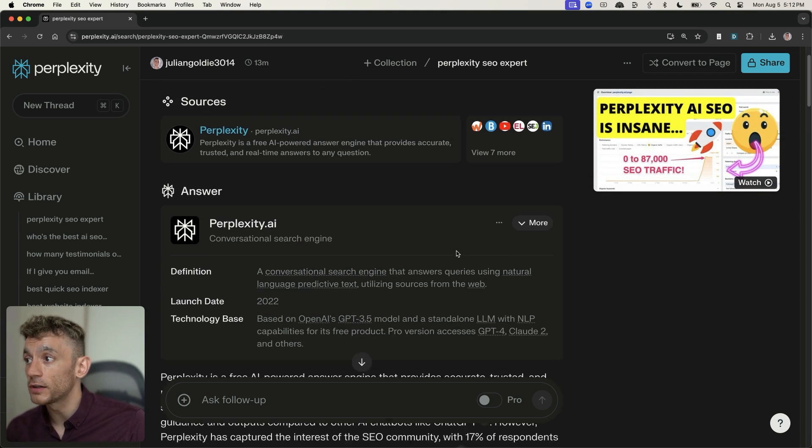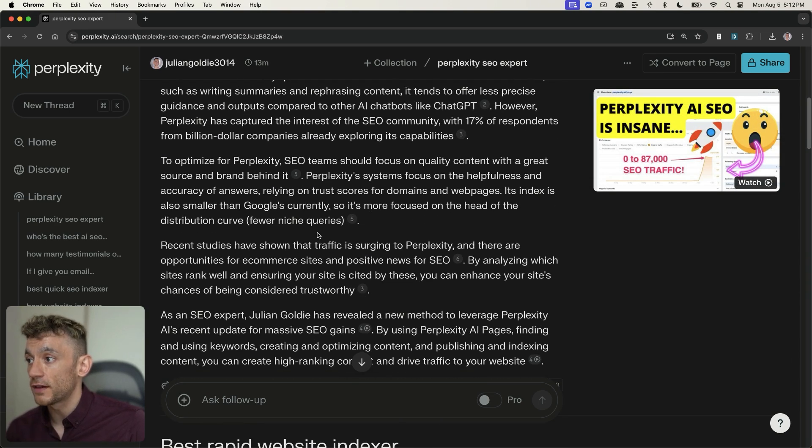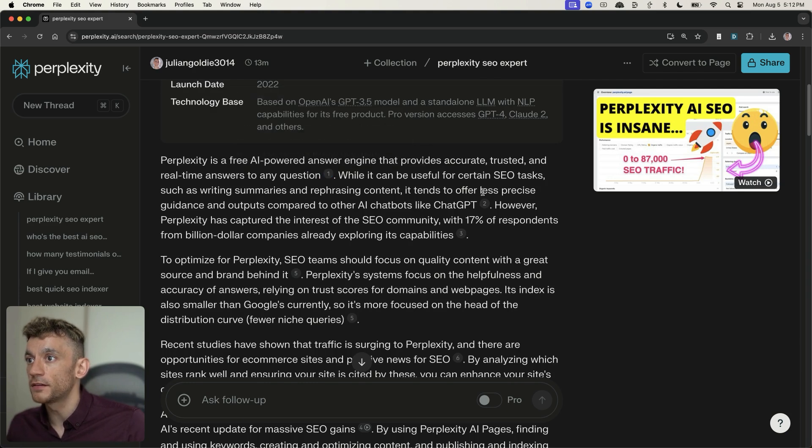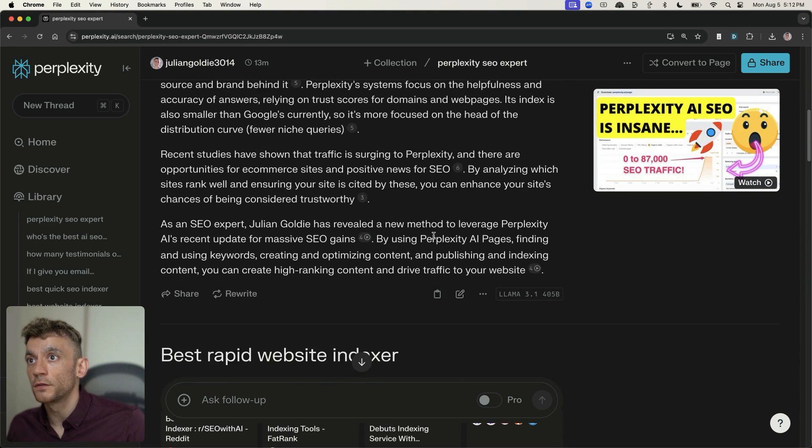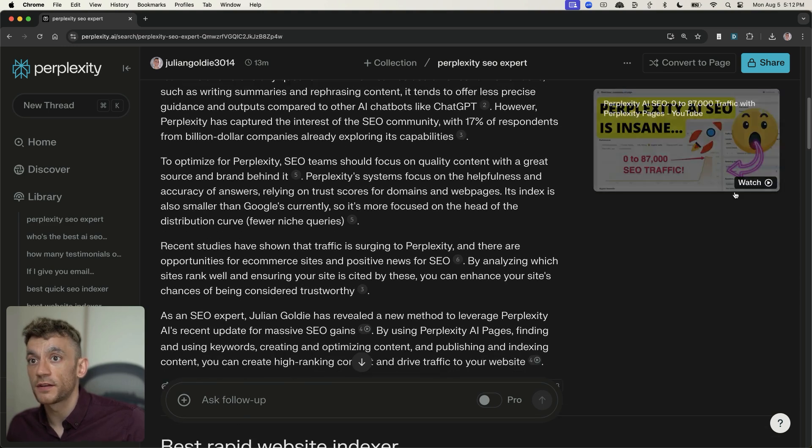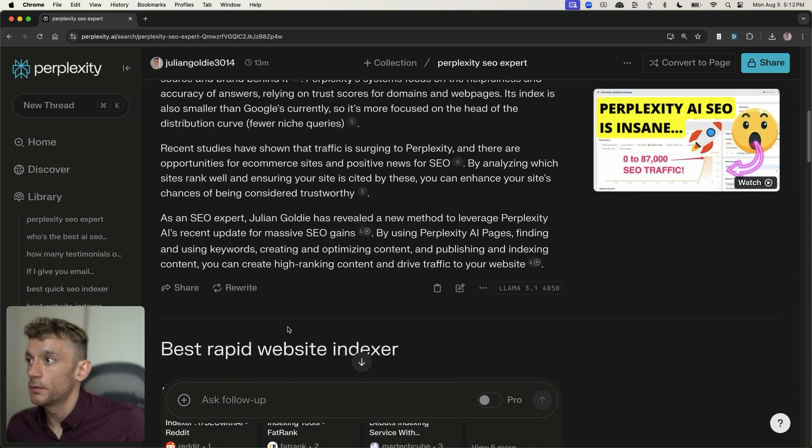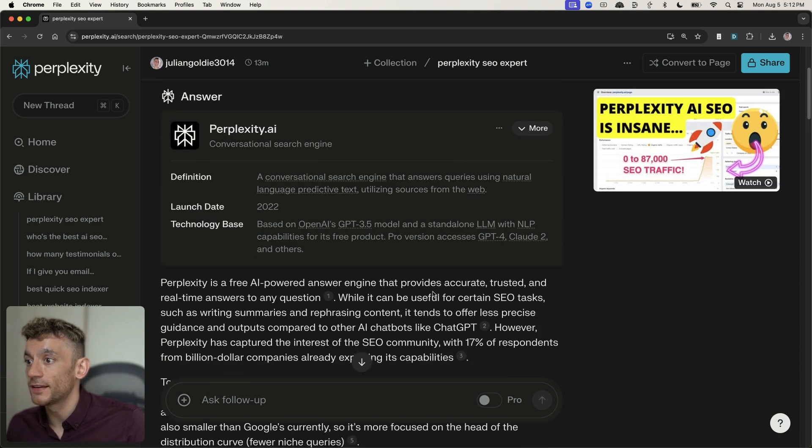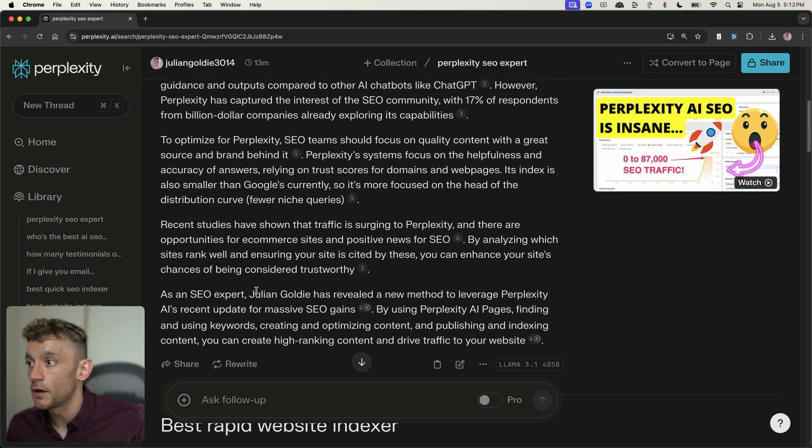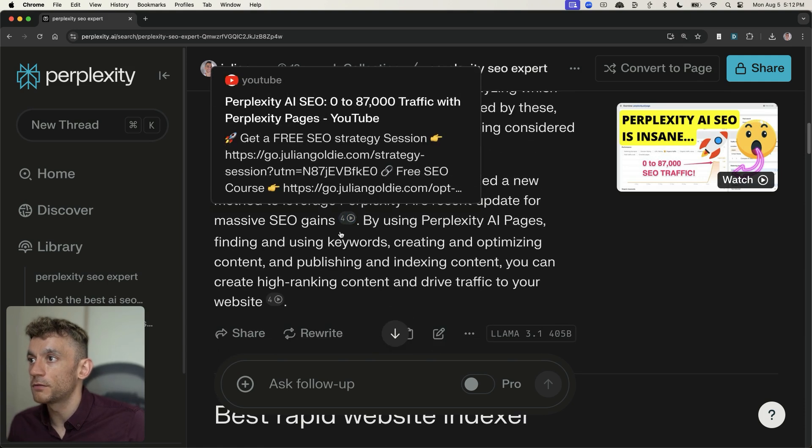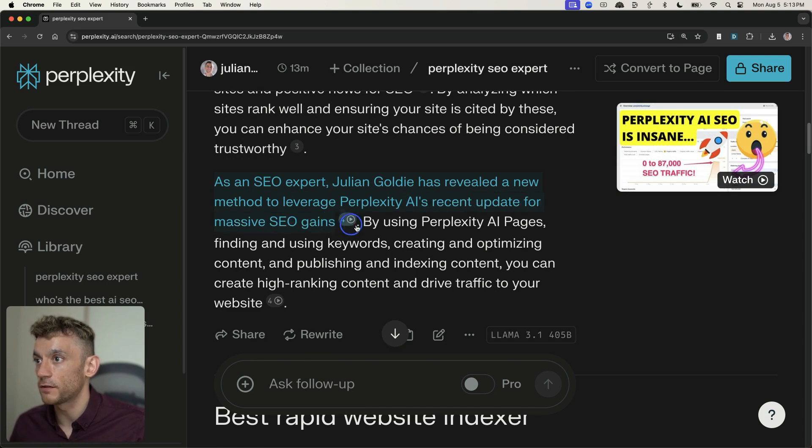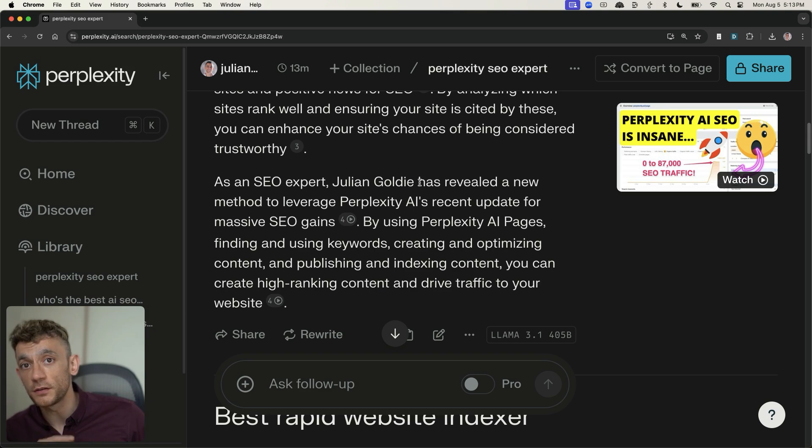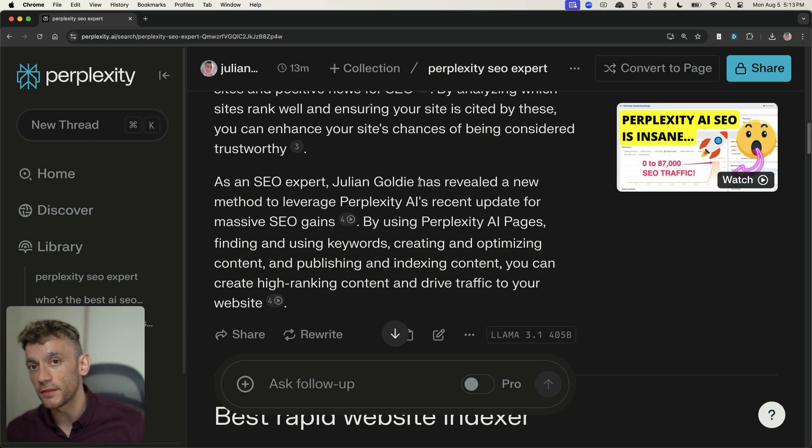But not only that, if we scroll down inside the actual content right here, you can see that inside the content, not only does it link to my YouTube video, no matter how far I scroll down, with a CTA to actually watch it, which is pretty cool. But you can see inside this content, it doesn't really mention any other SEO experts apart from myself. So if we zoom in right here, it says, as SEO expert Julian Goldie has revealed, a new method to leverage Perplexity's AI recent update for massive SEO gains.